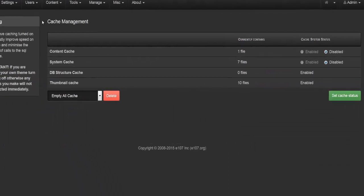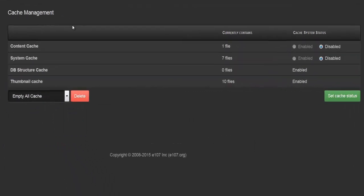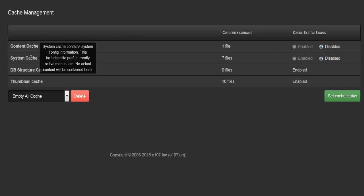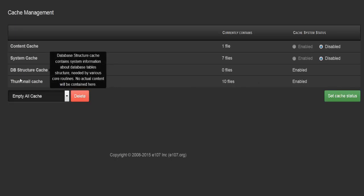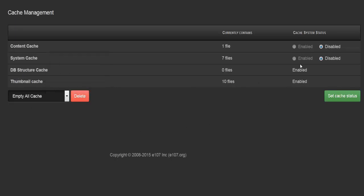In the cache section you can enable or disable the content cache and system cache. This will speed up your website as it will not need to make frequent calls to the SQL database. The two options enabled by default are the database structure cache and the thumbnail cache.